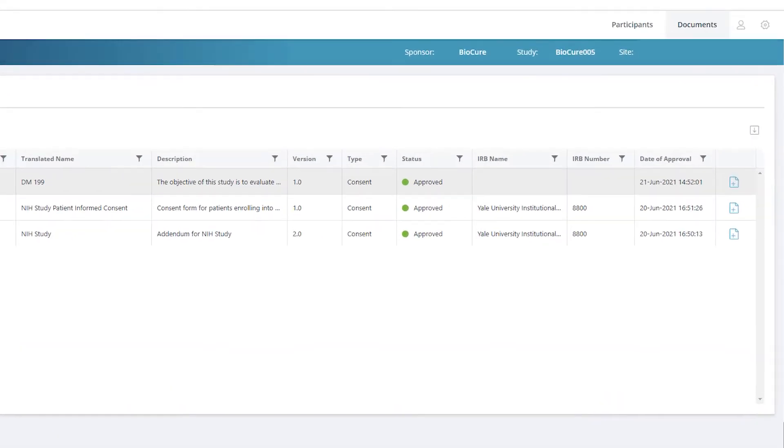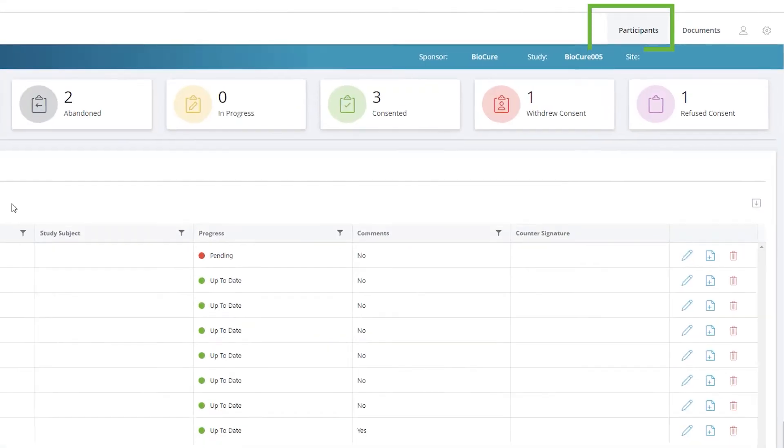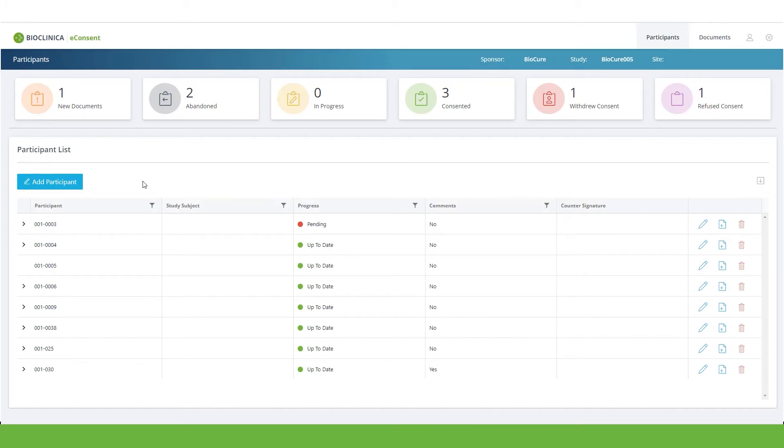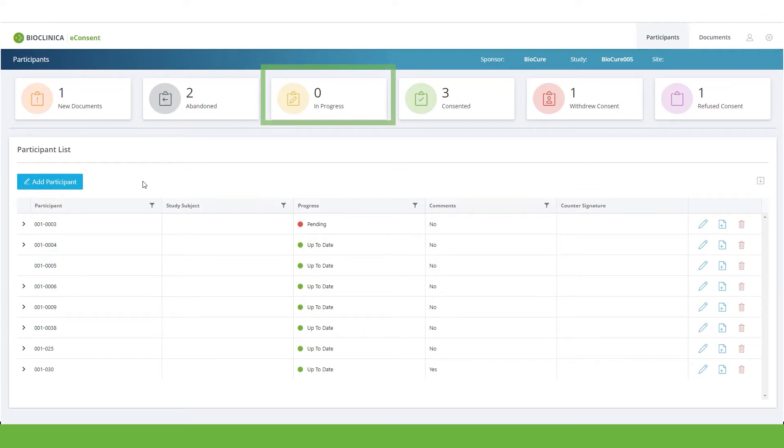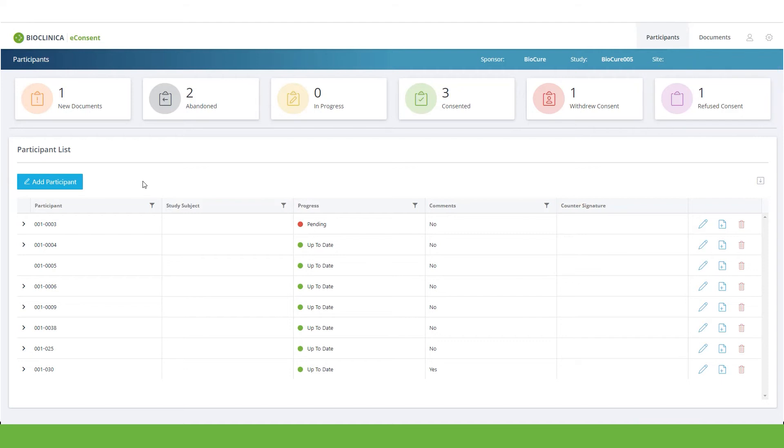The Participant tab shows the list of participants and a dashboard outlining the overall consent status, such as the numbers of participants with consent that has been abandoned, in progress, completed, withdrawn, or refused.